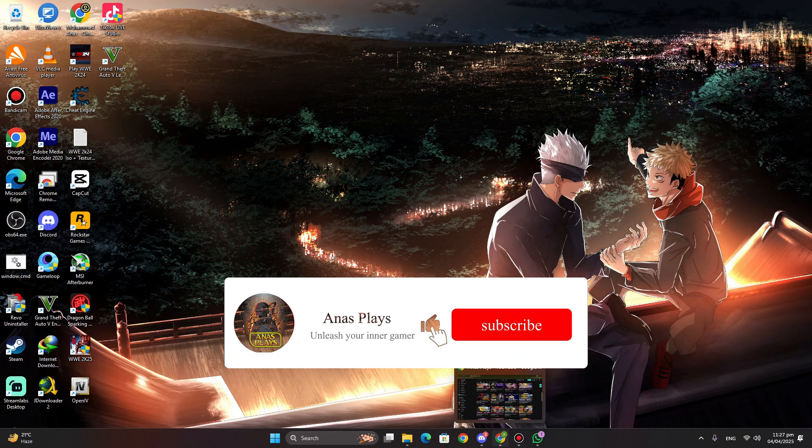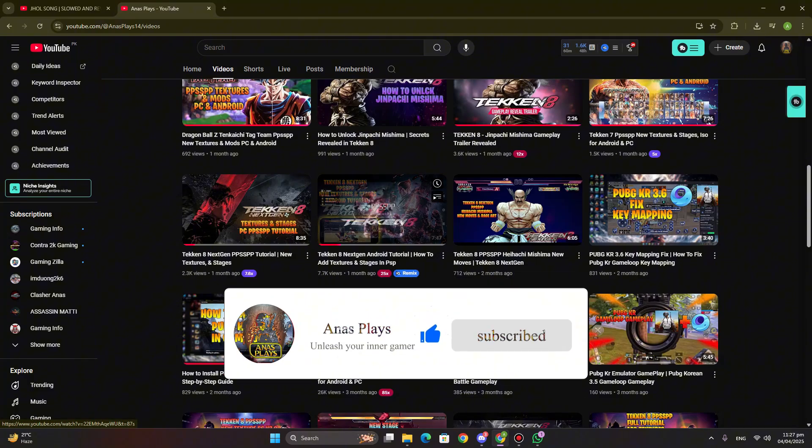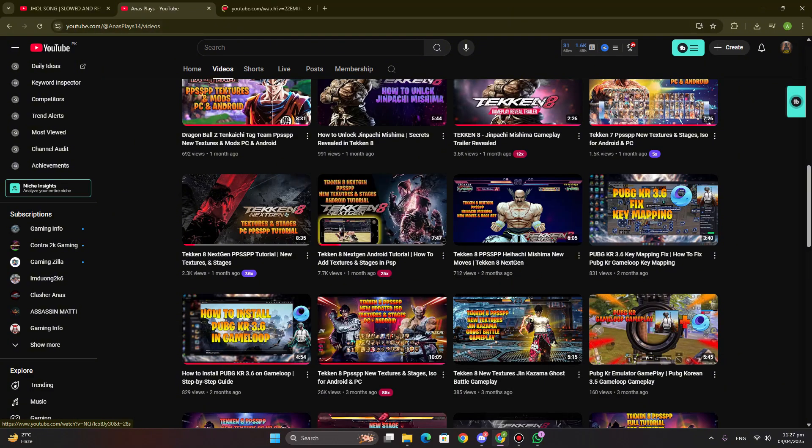First, open any video files which you want to download. I will open some video where I am getting many comments.